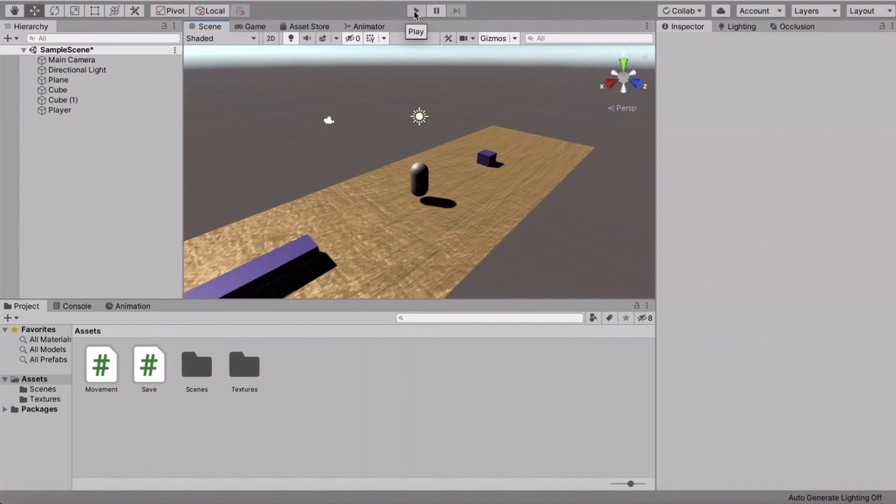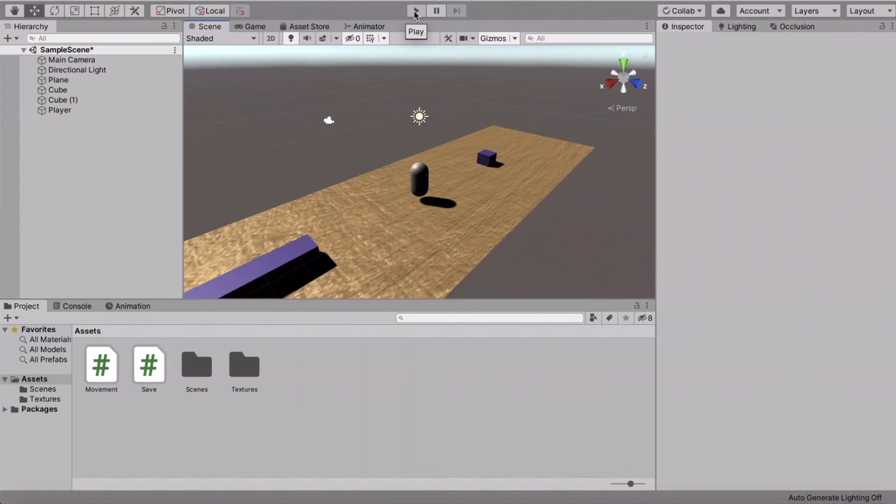All right. That was it with this tutorial. If you want, I can do another one because you can not only save floats with the player prefs, but also ints and even strings. So if you want to see that, just type it in the comments and I'll do a video on that too. But for now, this was it with the tutorial. I hope you like it and I'll see you in the next one. Bye.